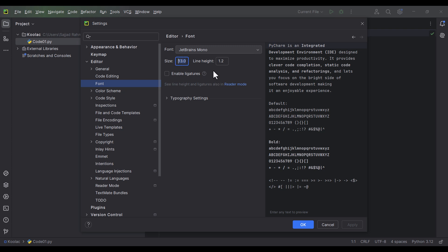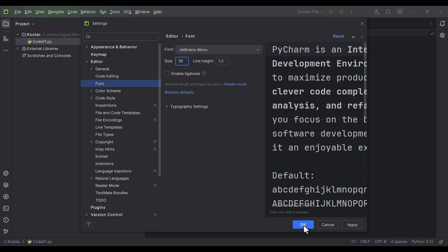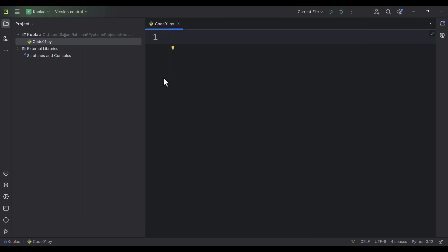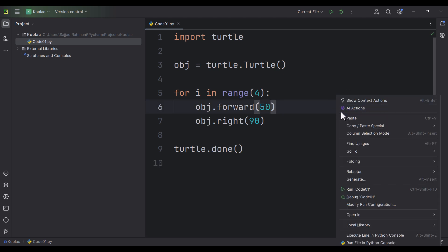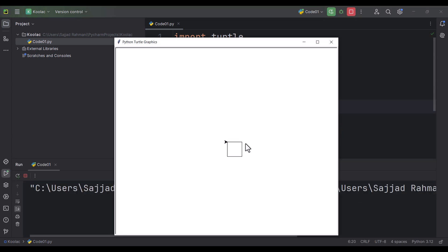In the Editor section, one of the options is Font, so I click on it. I want to change the font size to, for example, 30. Then I press OK. Now suppose I want to type something, and after that, if I want to run this code, I right-click in the middle of the page and click on Run Code01. Code01 is the name of our file. And as you can see, this is the output.